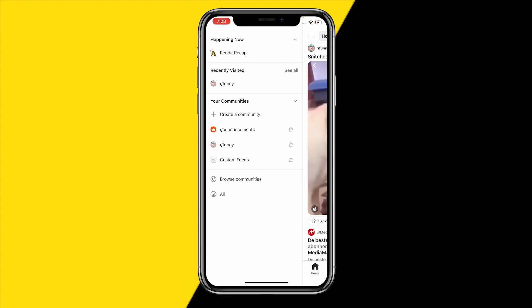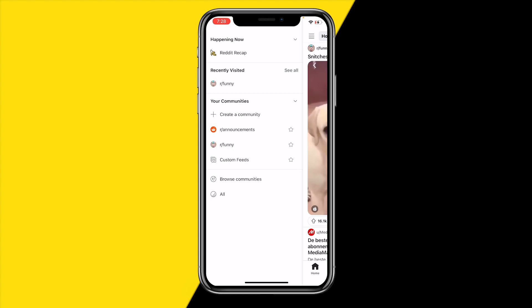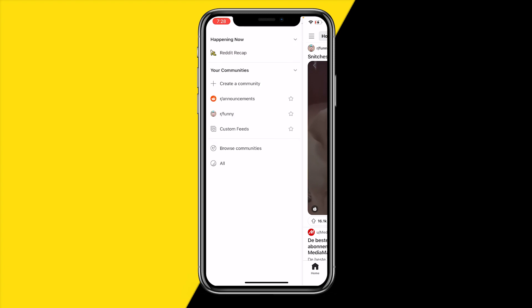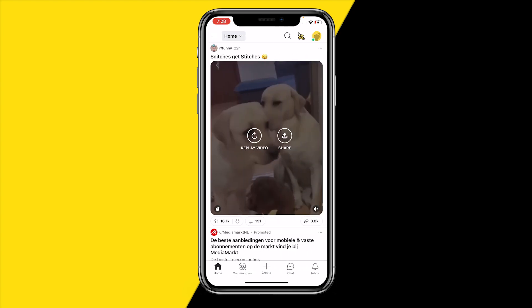If you want to clear that section, here's how you can do it. All we need to do is click on 'See All,' and then click on 'Clear All.' All of those communities will be cleared and completely gone.